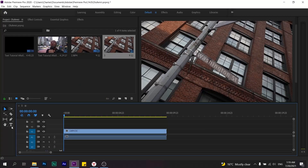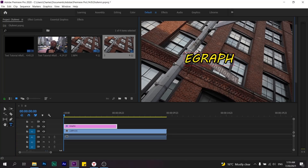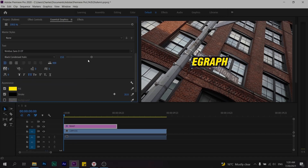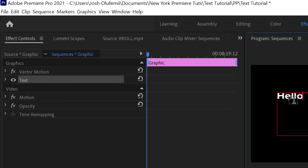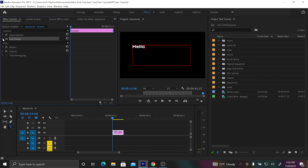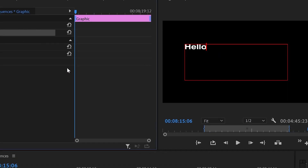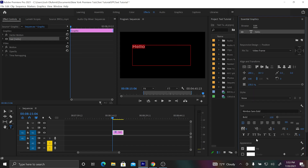Tip number one: make sure that you're actually using the essential graphics panel when you're creating text. To activate the text tool, just click on the T button in the toolbar, then click anywhere in the program window and start typing. You can then tweak the text within all of the parameters in the essential graphics window. It's possible you could be only using the effects controls window — which is useful for animating with keyframes — but the essential graphics panel has a lot more options for changing text parameters.